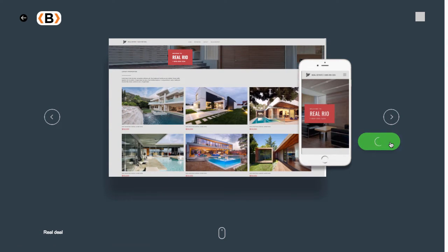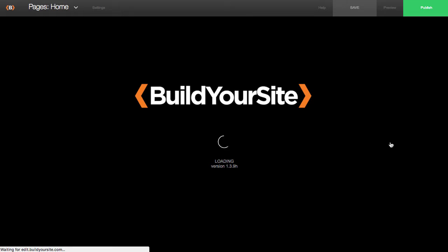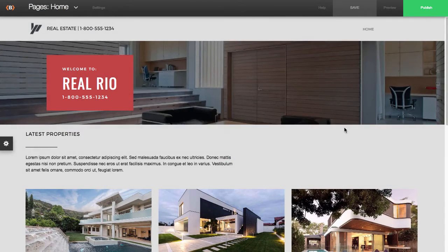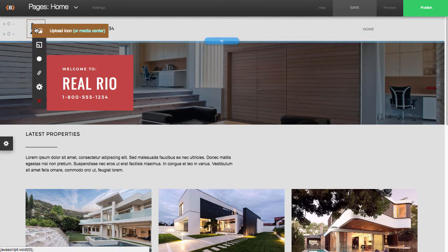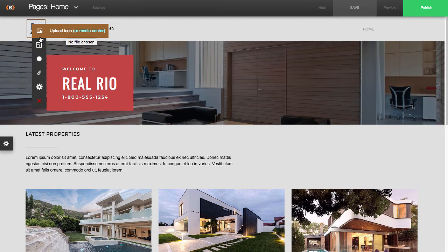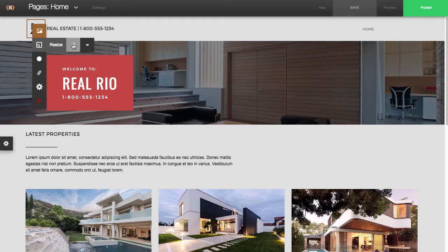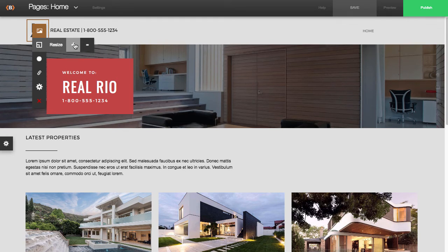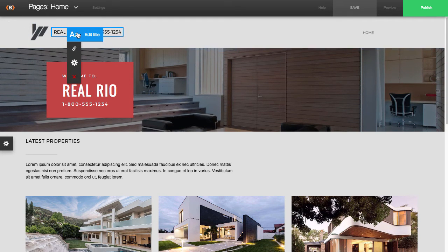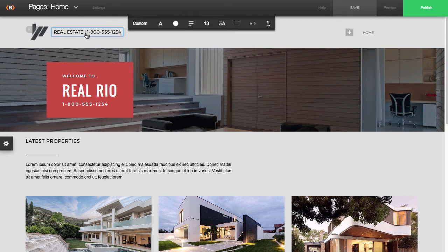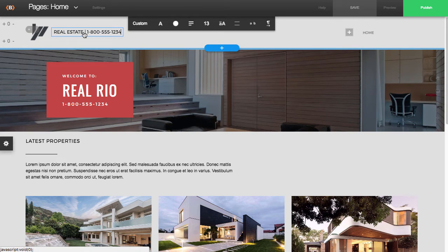Then once you do that, the site builder is preparing itself to be edited. This is the builder. You have the ability to upload your own logo, and then once you do, you can size it by clicking on these icons here. If you don't have a logo, you can create a text-based logo.